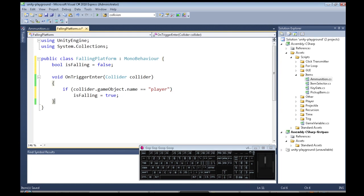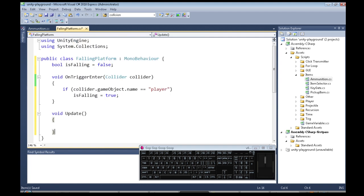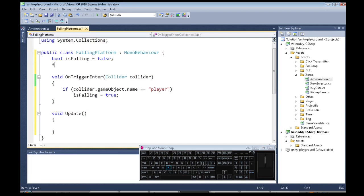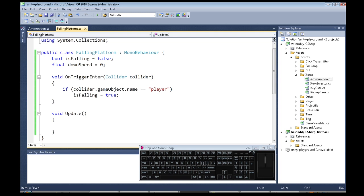Now we actually do need that update function that I got rid of, because every time there's a new frame we're going to do two things: we're going to move down a little bit and we're going to make our downward speed a little faster. So we need to hold another number called downSpeed, it's going to start at zero. And right here we're going to check if we're falling.